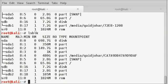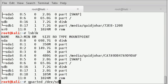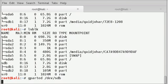For creating a partition, type gparted space slash dev slash sdb. Enter.